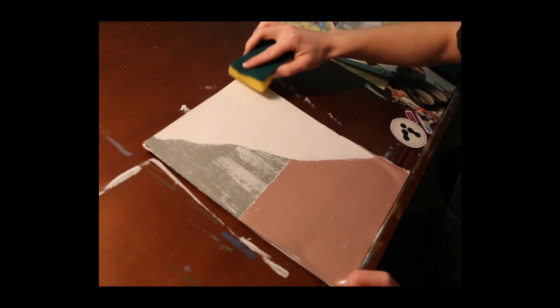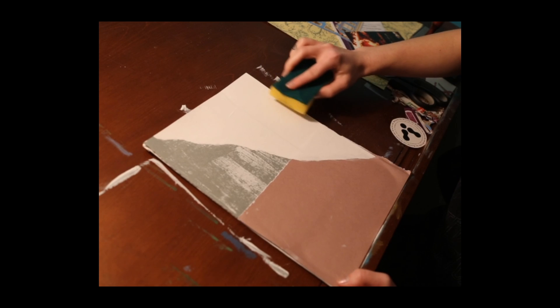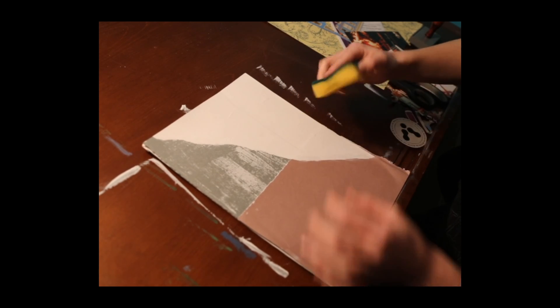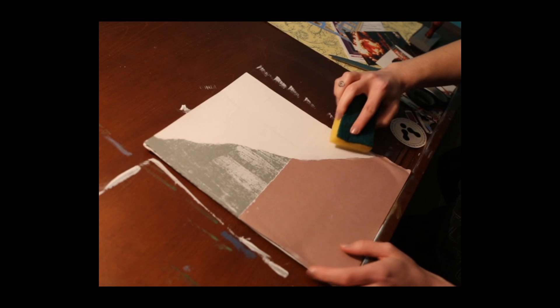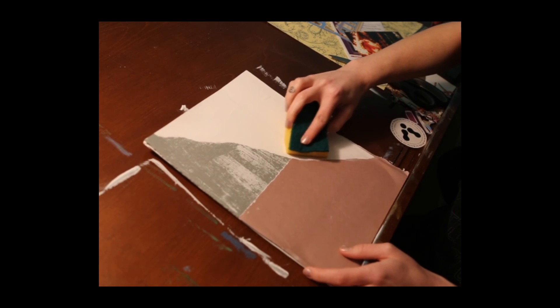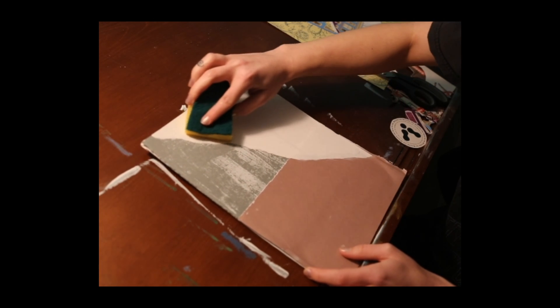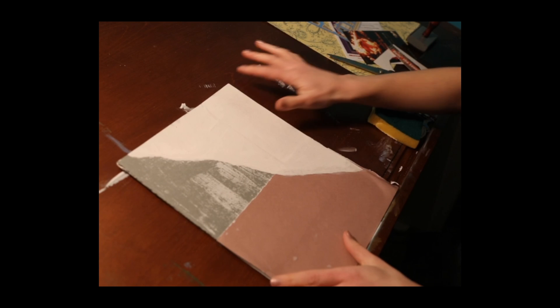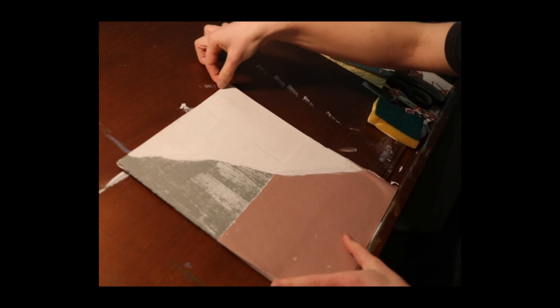Next you're going to reactivate your décollage piece of paper with some water and a sponge. And this will allow you to roll back that paper in this next step.